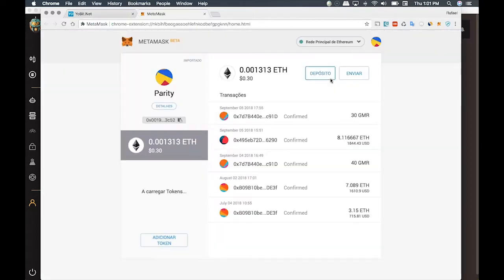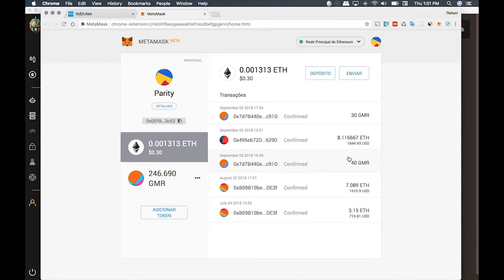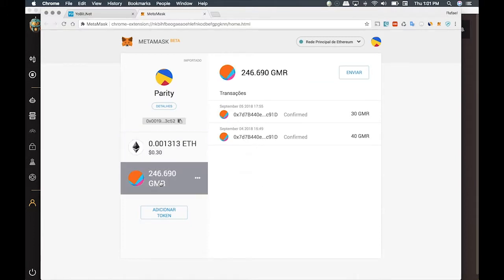One important thing you should know is that Yobit charges the fee according to the coin you're willing to transfer. We transferred GMR and the fee was charged in GMR. Now in MetaMask it's different. The fee is always in Ethereum to cover the gas, so you must have Ethereum in your MetaMask wallet in order to transfer your GMR.